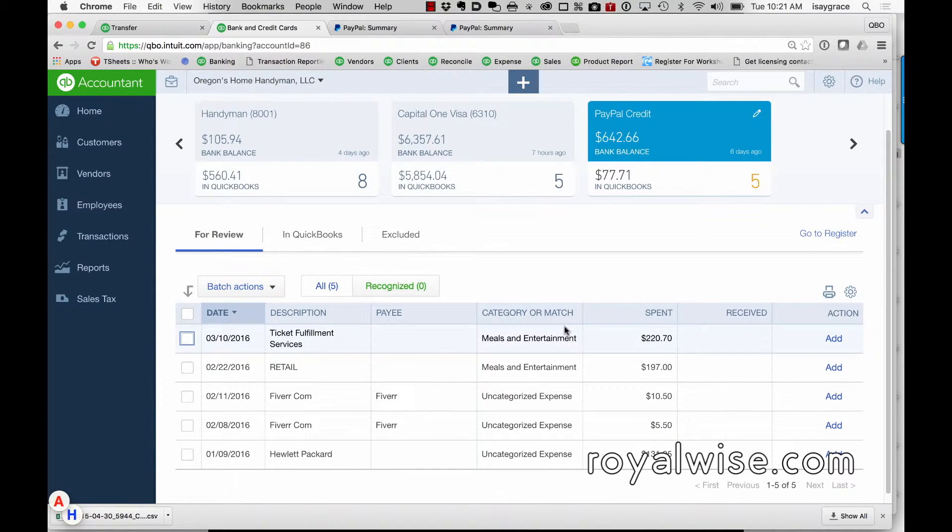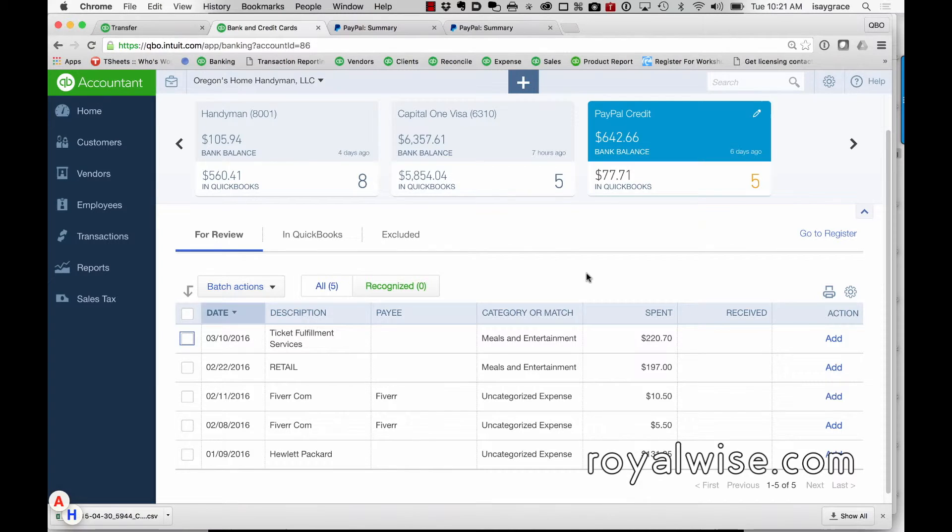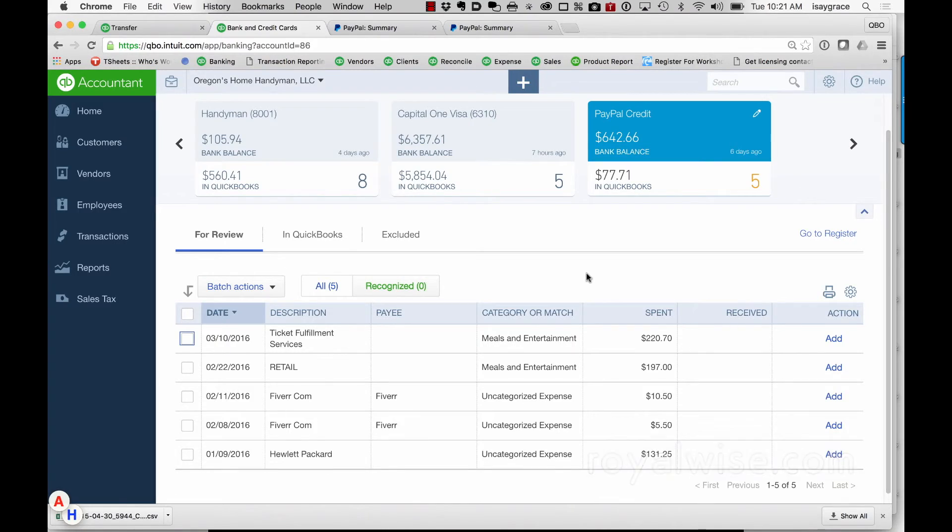So when all is said and done, I am not a fan of PayPal Credit. I want all my clients to be warned about this potential racket. This is Alicia from royalwise.com.